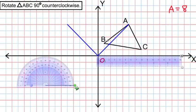Moving the protractor and ruler out of the way, this point up here is going to be called A prime. It is the rotated image of A.